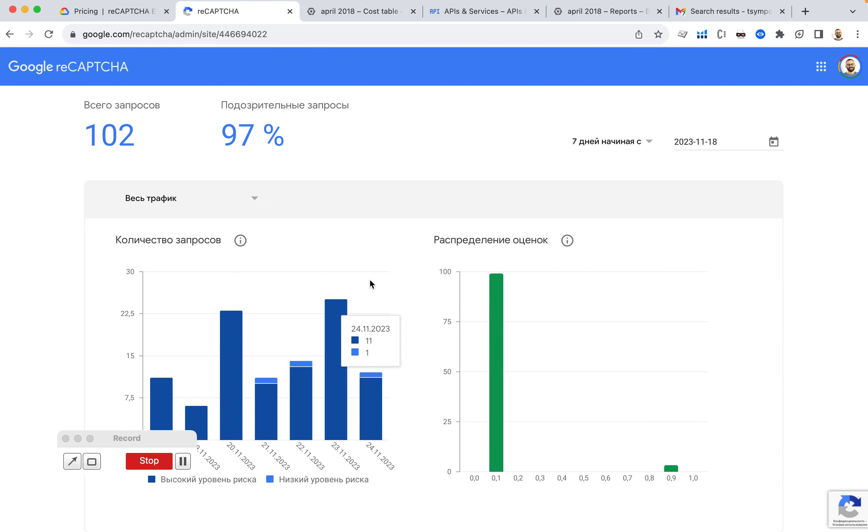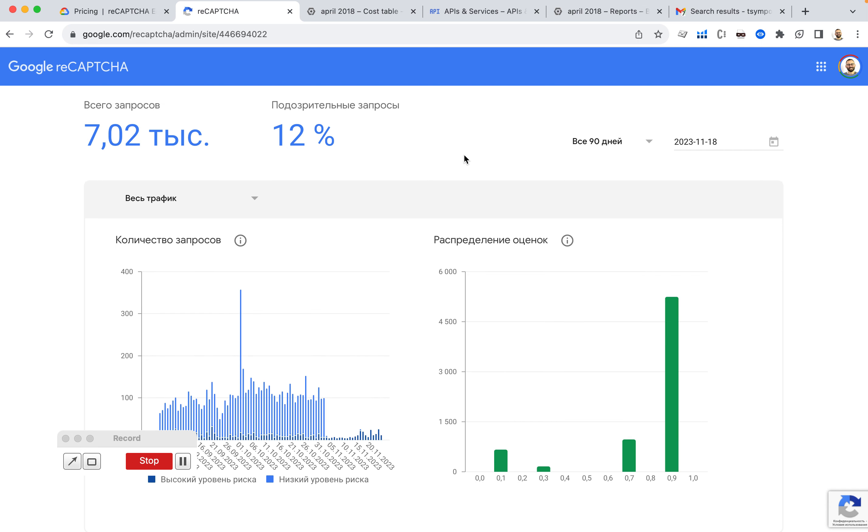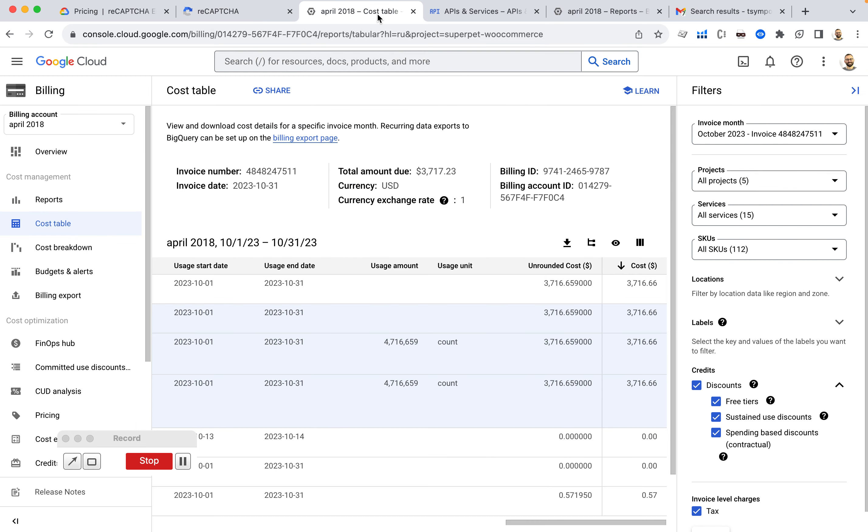And I was monitoring this usage here. And I could see that it's only like 100 requests in 7 days. Or if I go to 90 days again, it's 7,000 requests. This is nothing really close to 4,000,000.